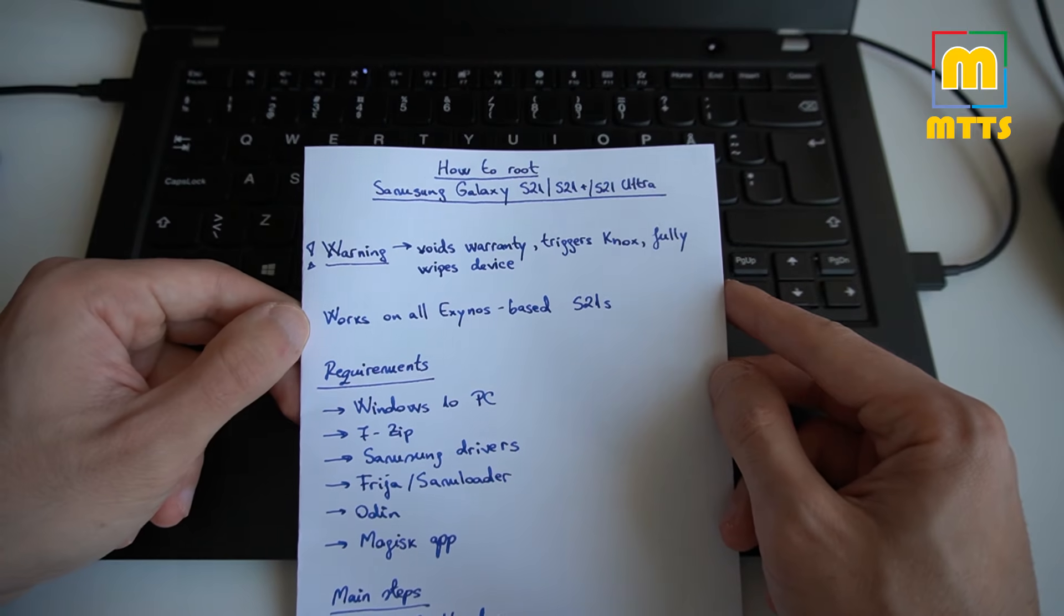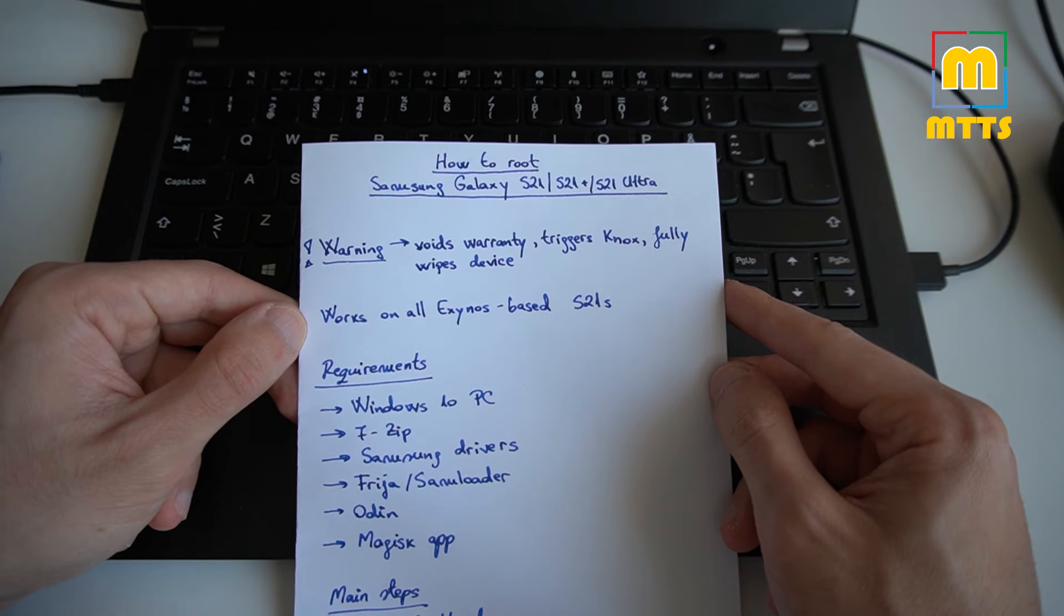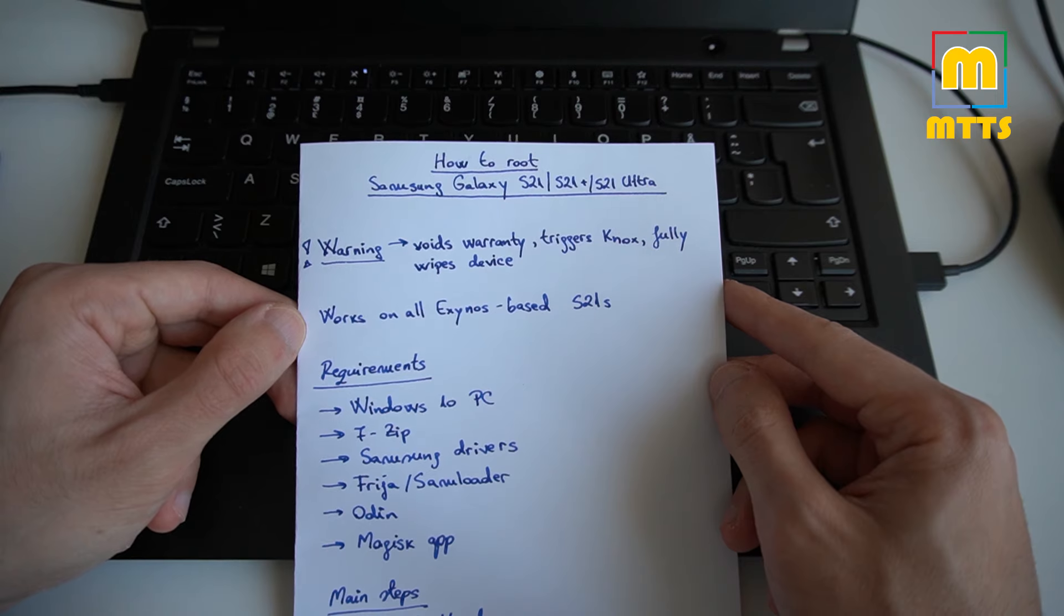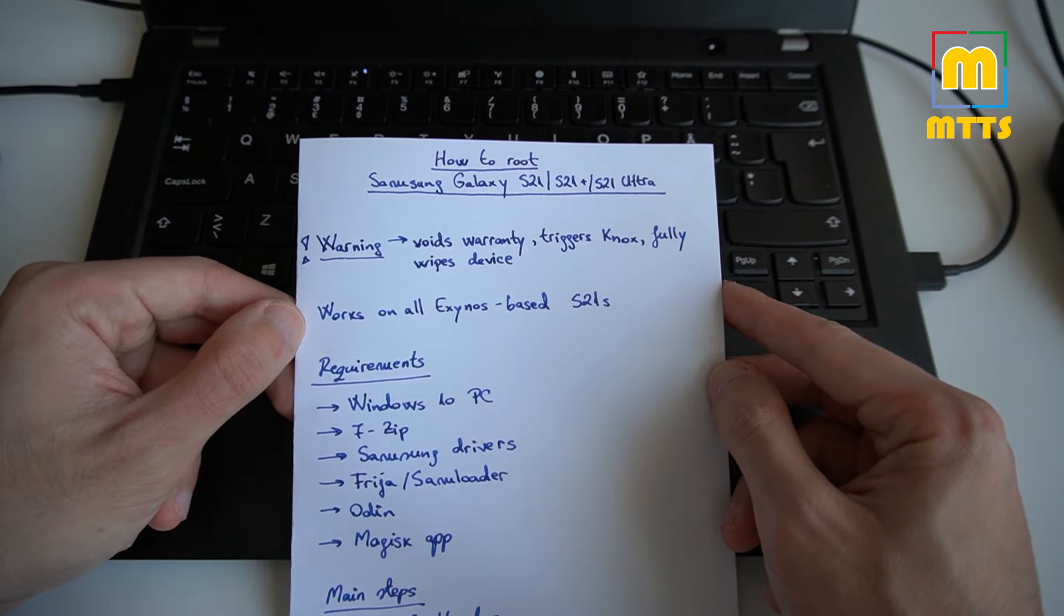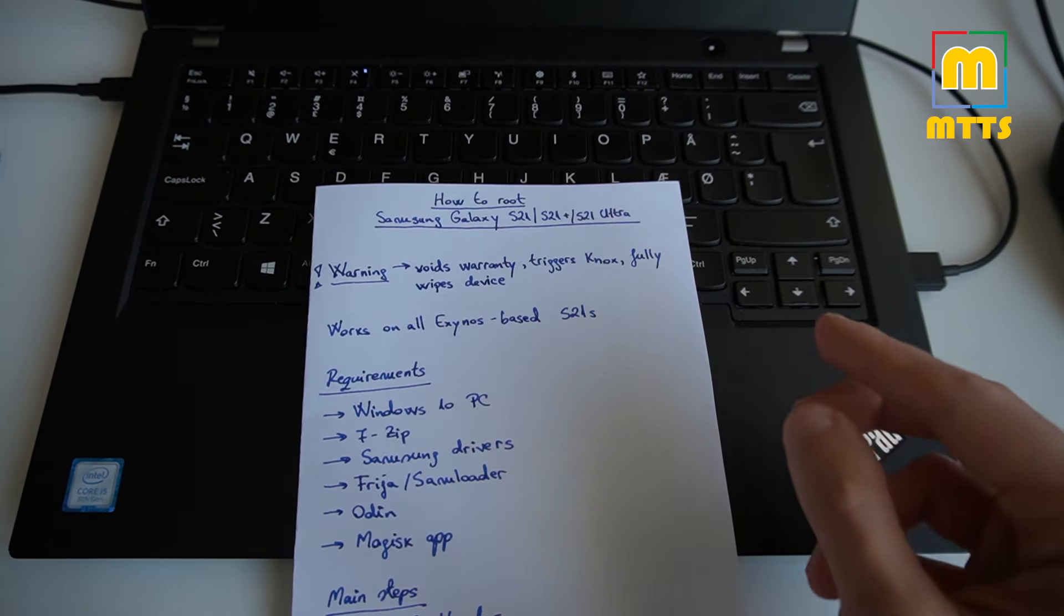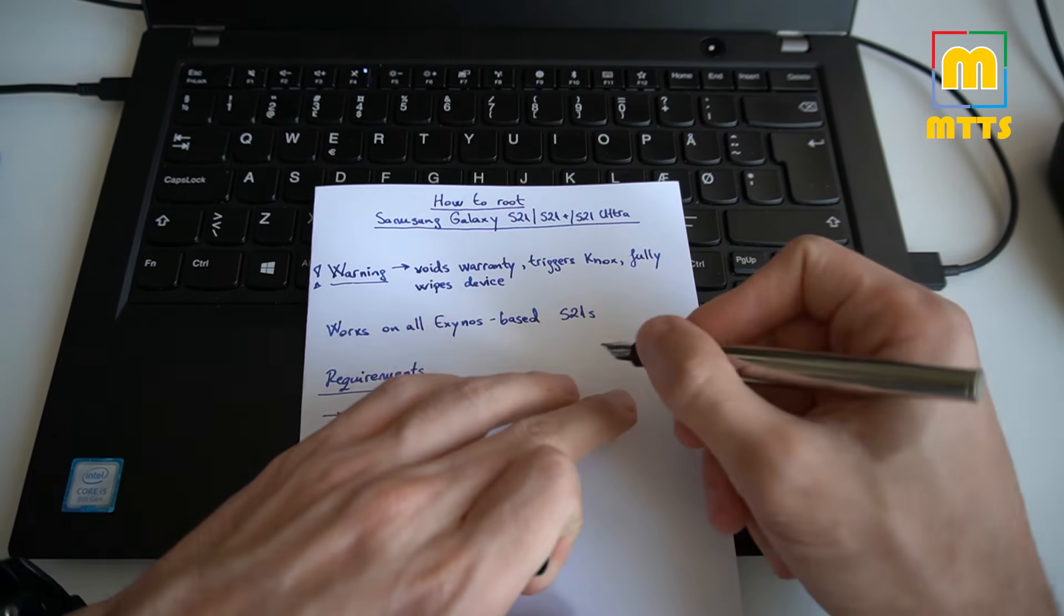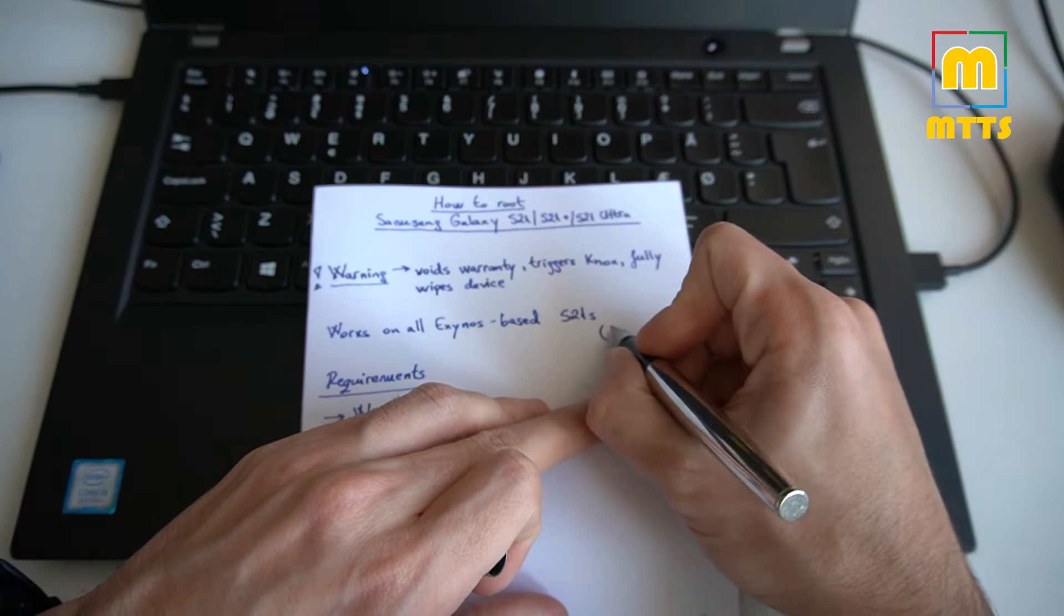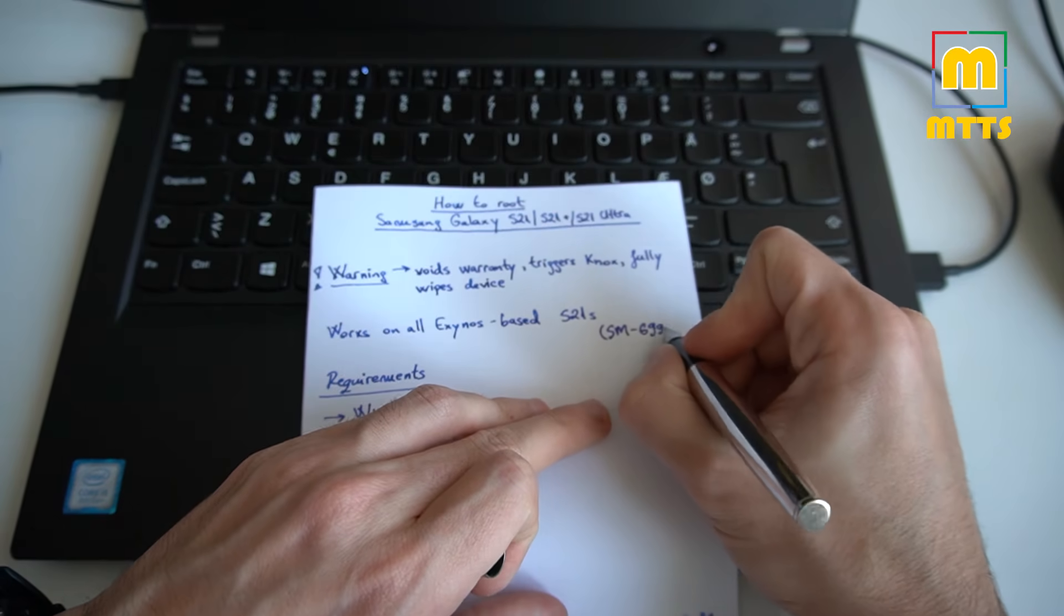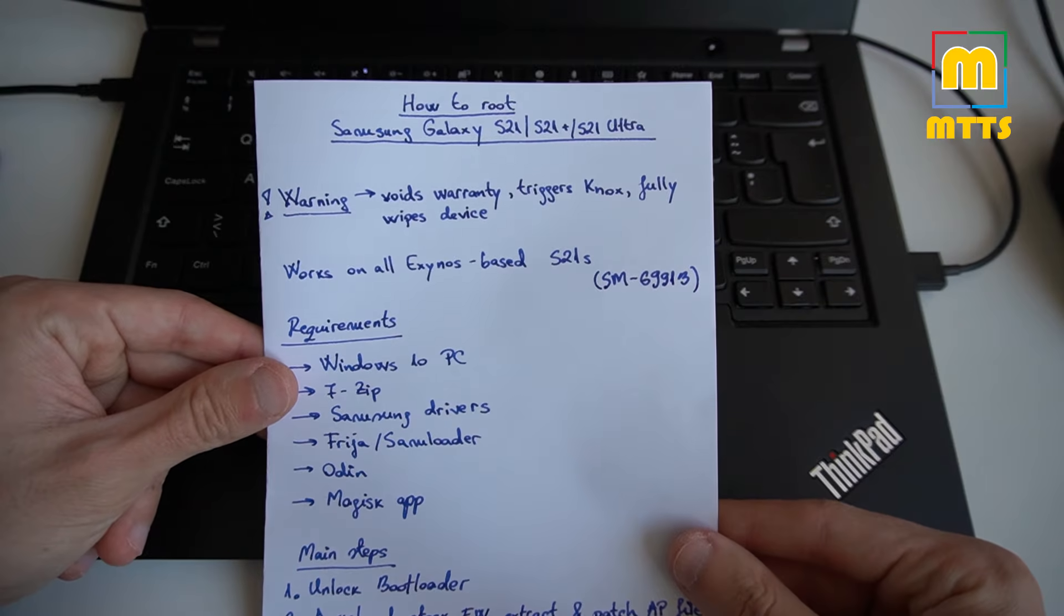It should work on all Exynos based S21 devices. The model number of my device is SMG991B. I will write it here. And of course it's a dual sim variant.